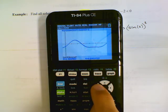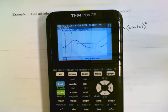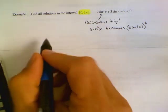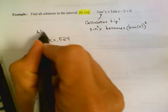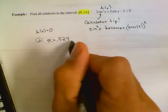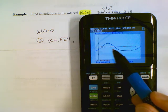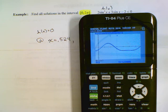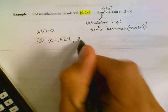The first zero looks like it might be around 1 — actually it is between 0 and 1. So second calc zero, left bound 0, right bound 1, and I write down the answer: x equals 0.524. Let's call this function h — h equals zero at x equals 0.524.